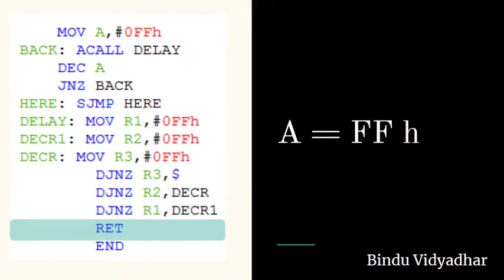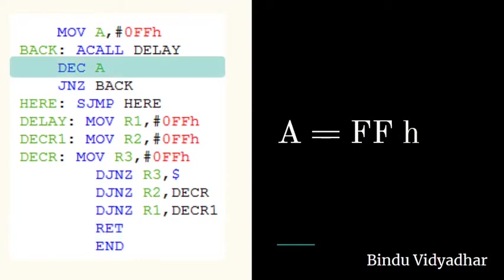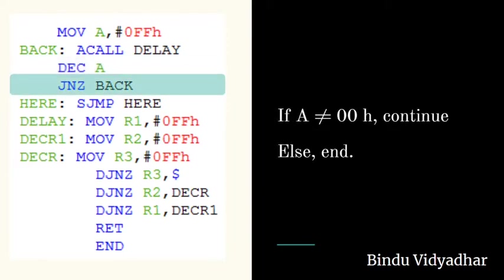The return instruction sends the program control back to the instruction after the call function. That instruction would be the decrement A instruction. The accumulator is decremented by one. Jump on no zero checks if the count has reached zero.